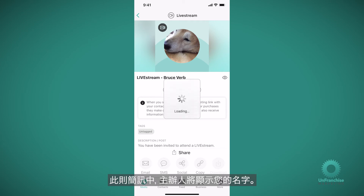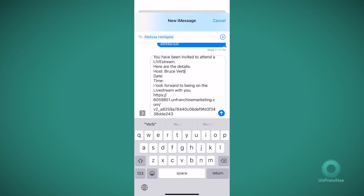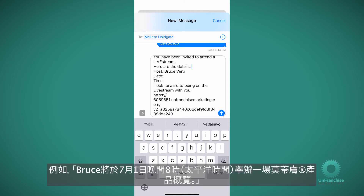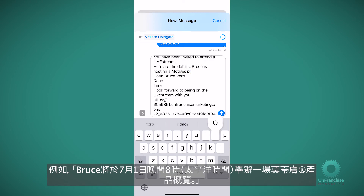This text will pull in your name as the host and they can add any additional information about the event, such as 'Bruce is hosting a motives product overview.'